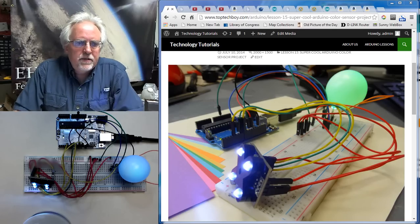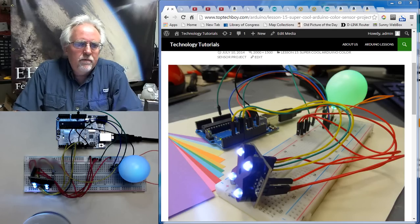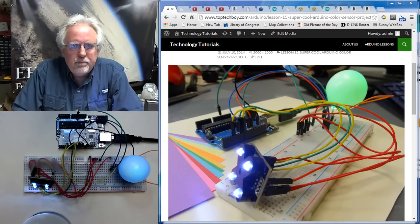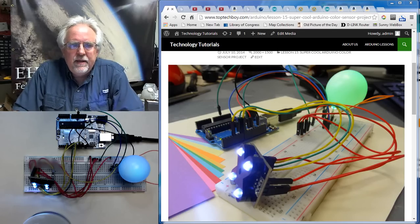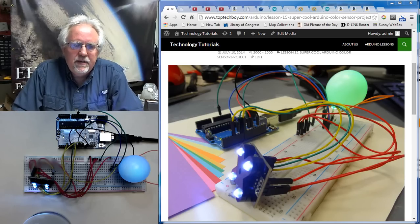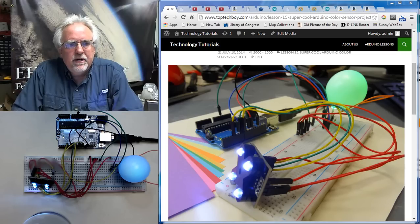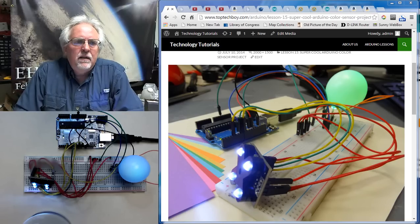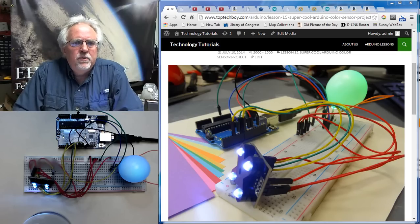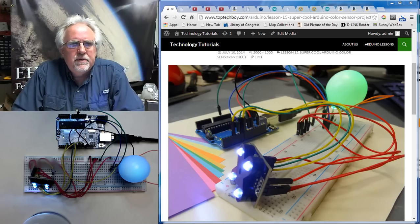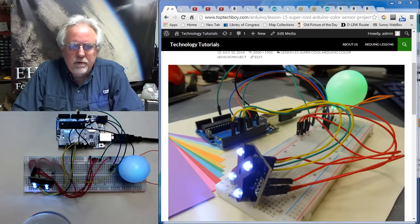Hello guys, this is Paul McWhorter from TopTechBoy.com and I have an exciting new project to share with you. I'll have a complete tutorial on this. It'll be Arduino lesson number 15.